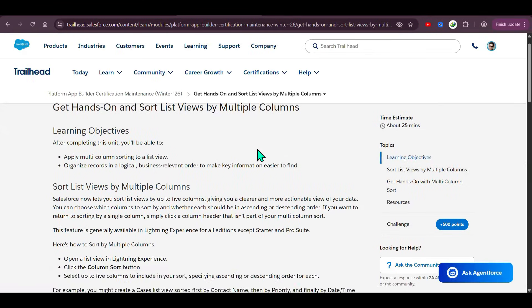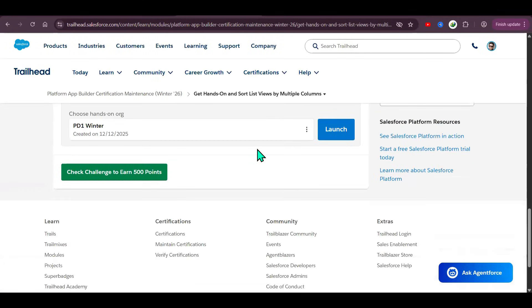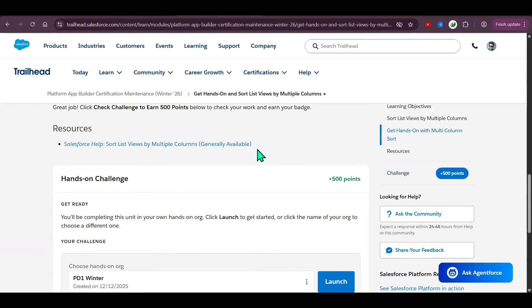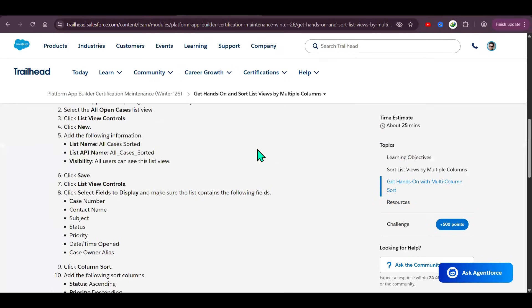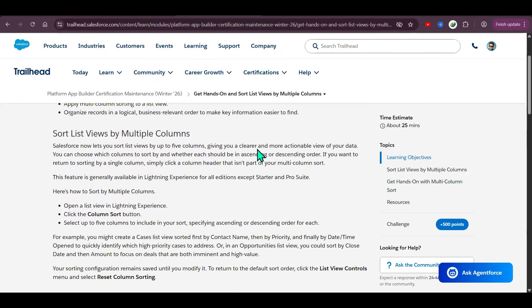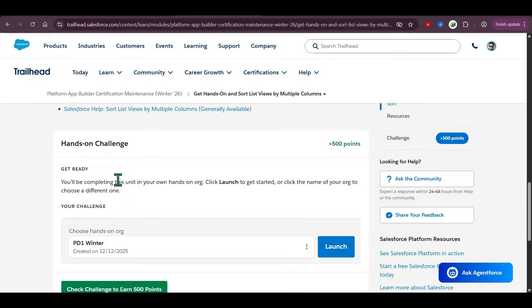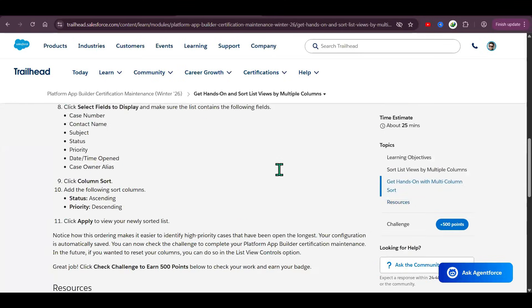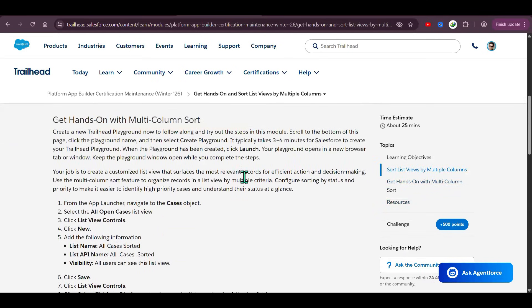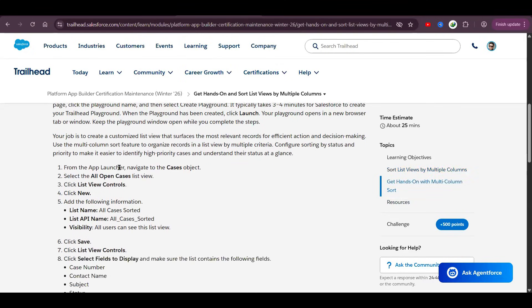In the second unit we have a hands-on challenge. There's no need to create a new org — whatever existing org you have, you can use it. Let me launch this org. Launch your playground. We can use it because we are not installing anything.